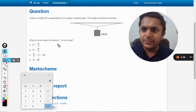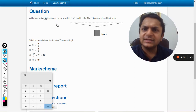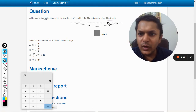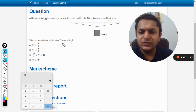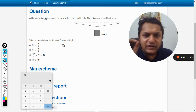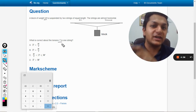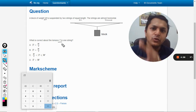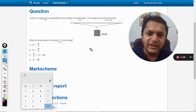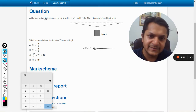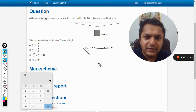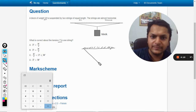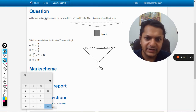In this question, a block of weight W is suspended by two strings of equal length. The strings are almost horizontal. What is correct about the tension T in one string? For this particular question, we need to first find this as a special case of a simple theory, so before we jump to this special case we have to go through a little bit of theory. Let us say this is the support, and there are two strings which are not horizontal, and this is the weight W.